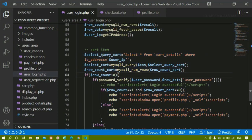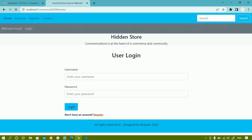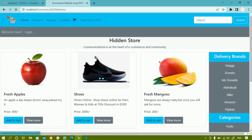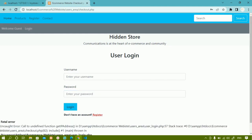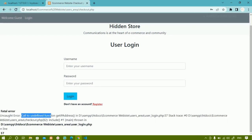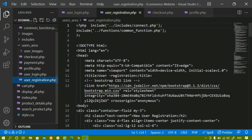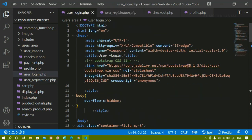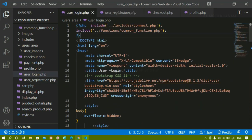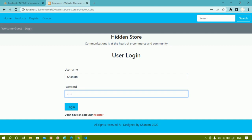Inside user login.php we have written the query to select items from the cart. I'll save and refresh. Let me come to the home page — you can see inside the cart I have one item. I'll click on cart, click on checkout, I am redirected to the login page. I'll write 'Khanam', password '1234', and login. Now I am getting 'call to undefined' because I have not included the functions file. I'll come to user registration and copy the include for connect and functions files.